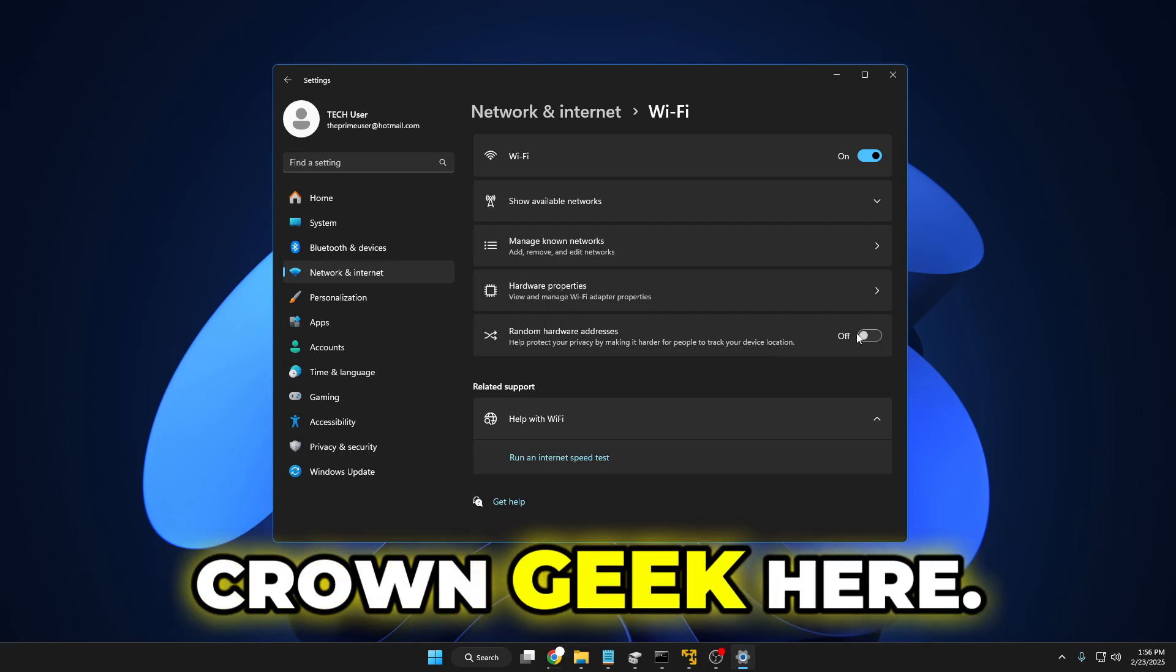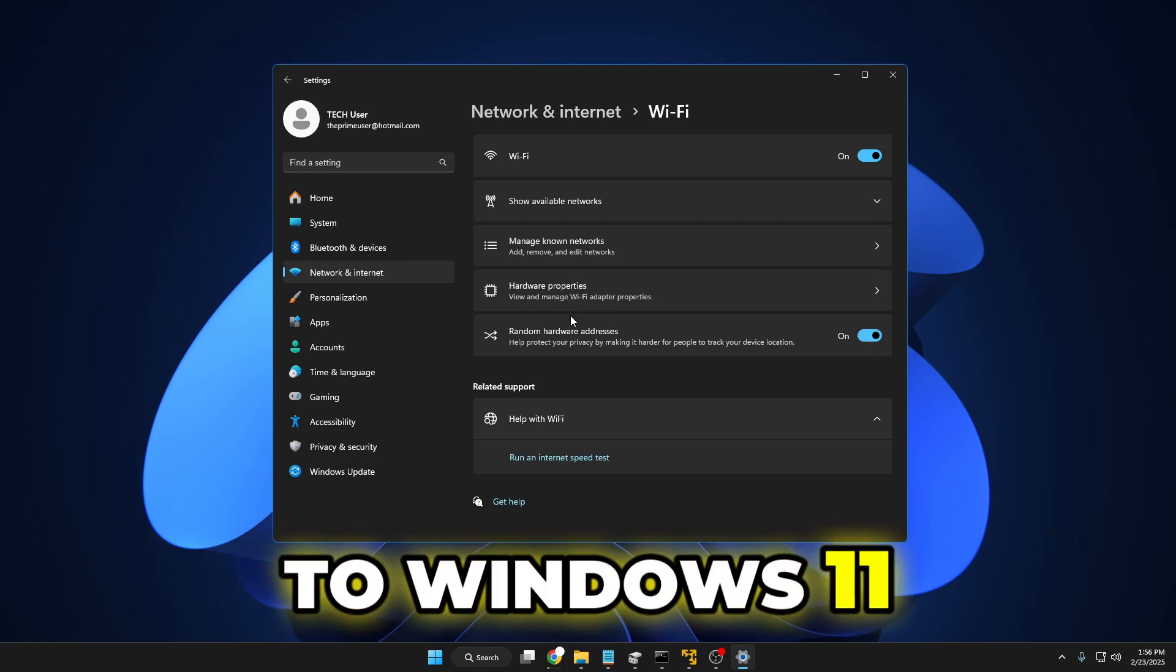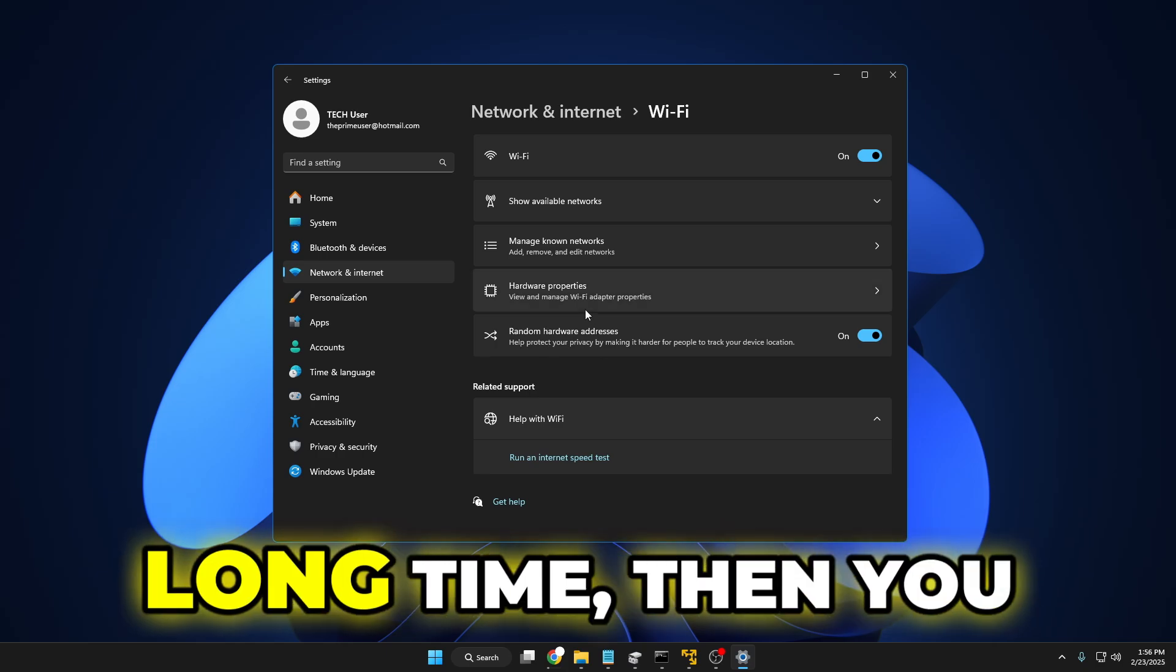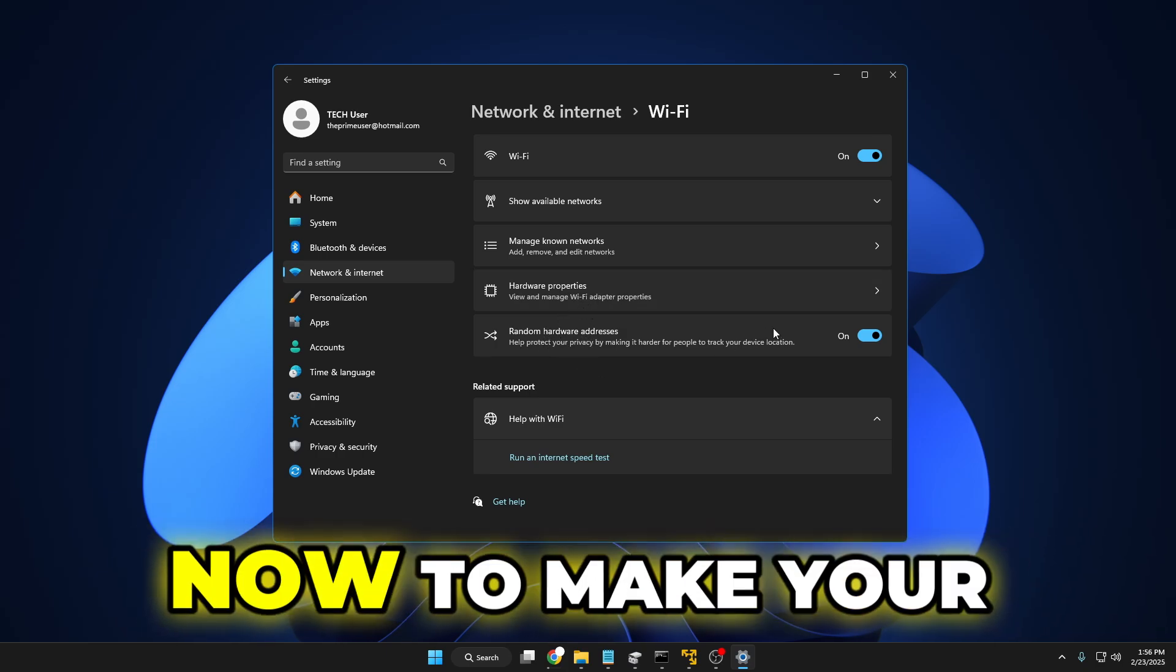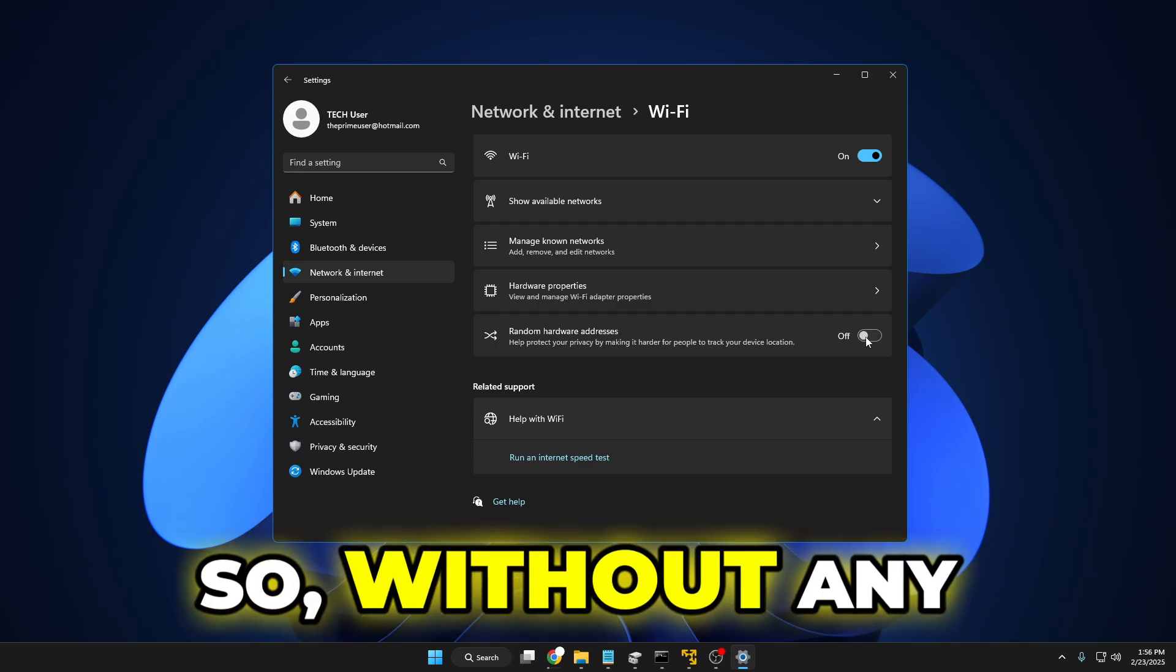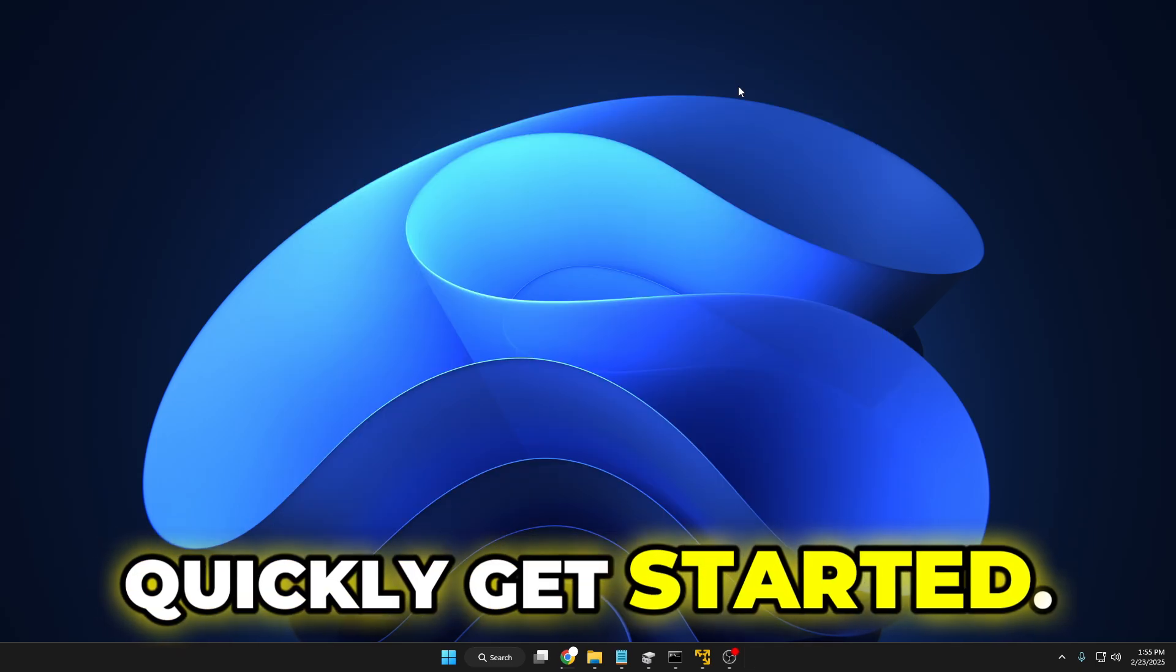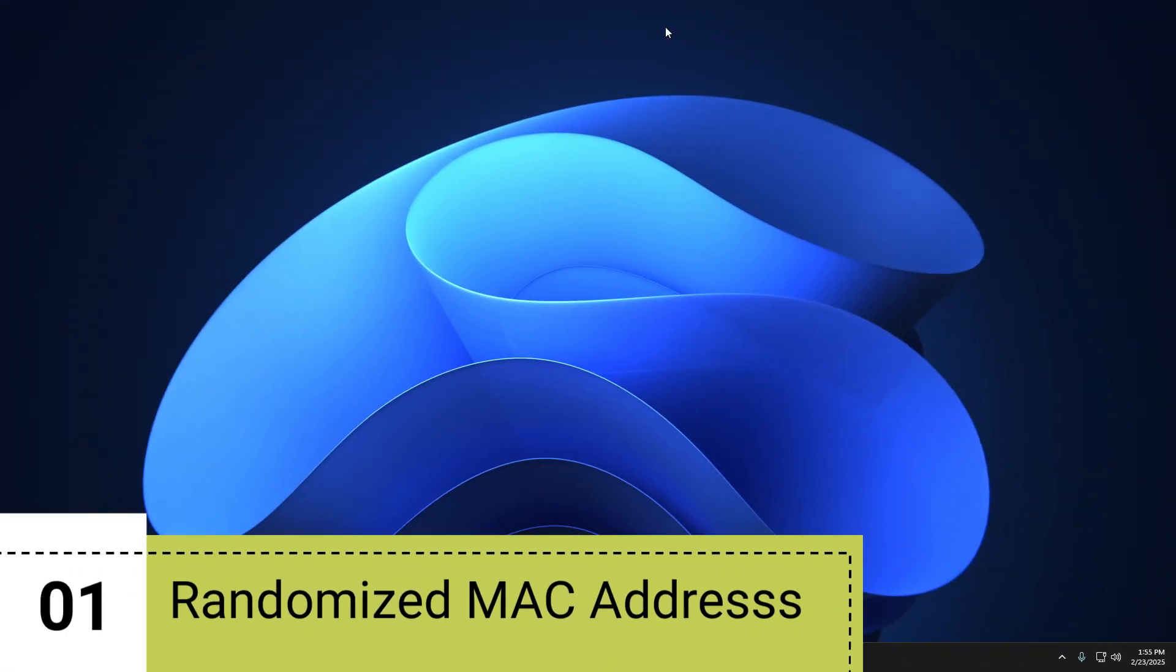Hey everyone, welcome back. Crown Geek here. So if you have recently upgraded to Windows 11 or been using it for a long time, then you must change these five settings right now to make your Windows 11 much better. So without any further delay, let's quickly get started.